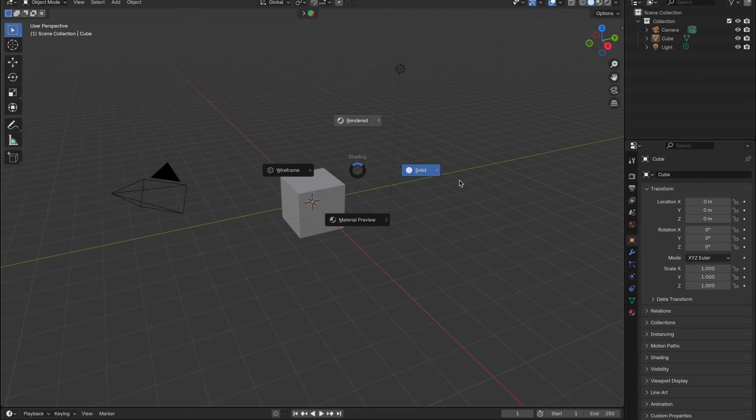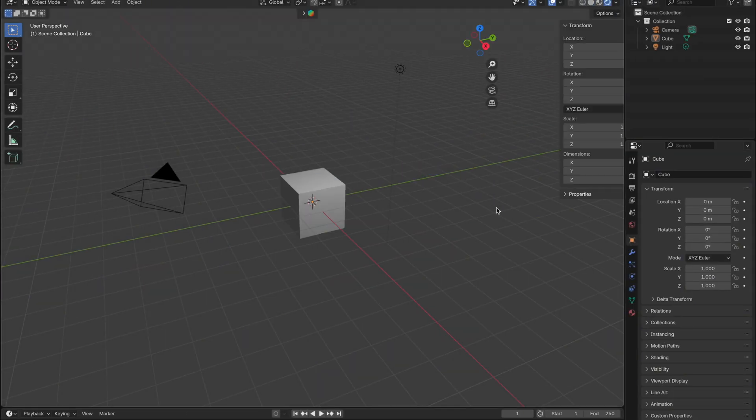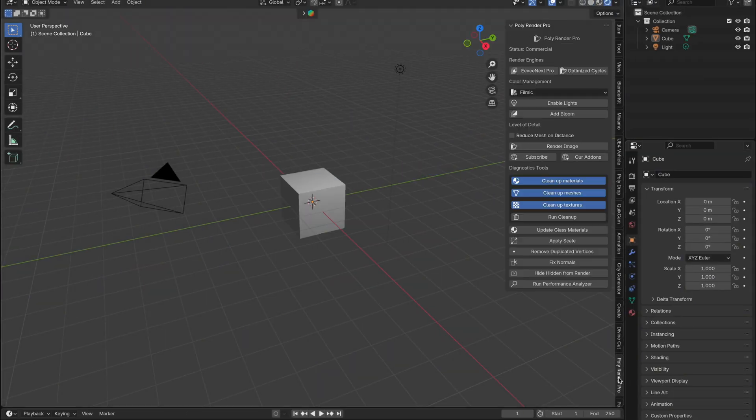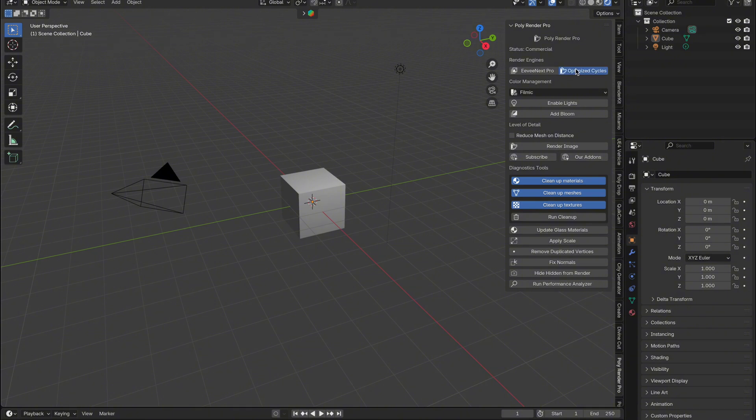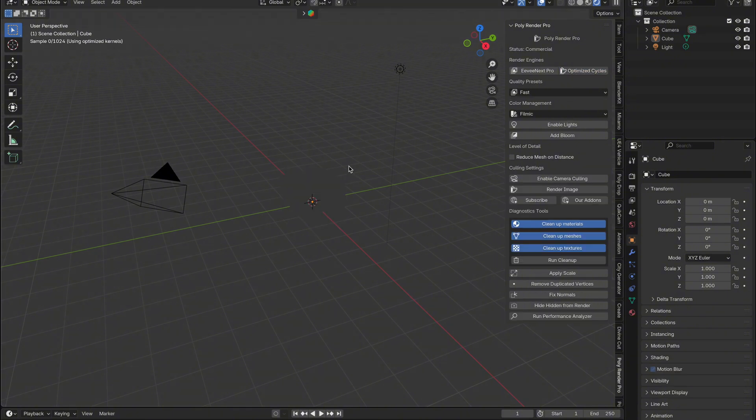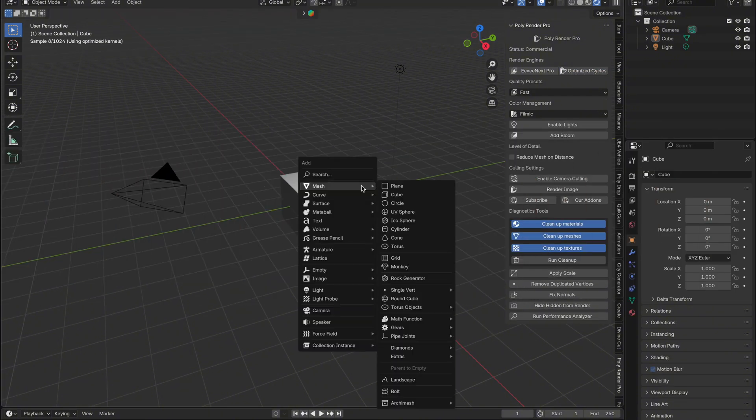Open Blender and make sure you're in Cycles—this only works in Cycles. Quick tip: for faster, optimized Cycles rendering, check out our PolyRender Pro add-on.